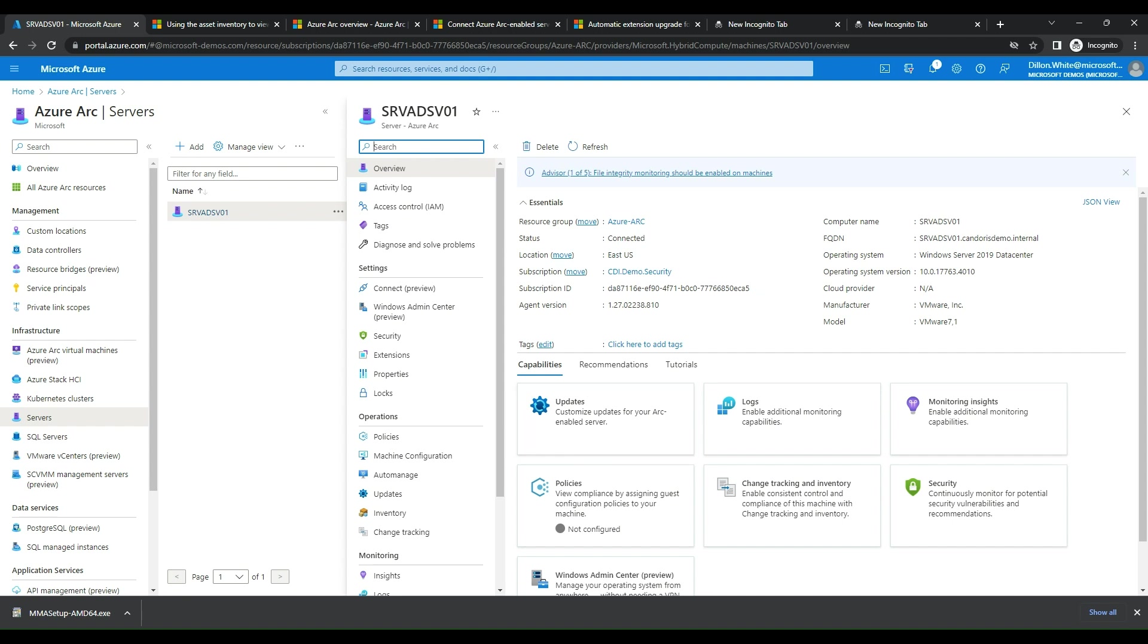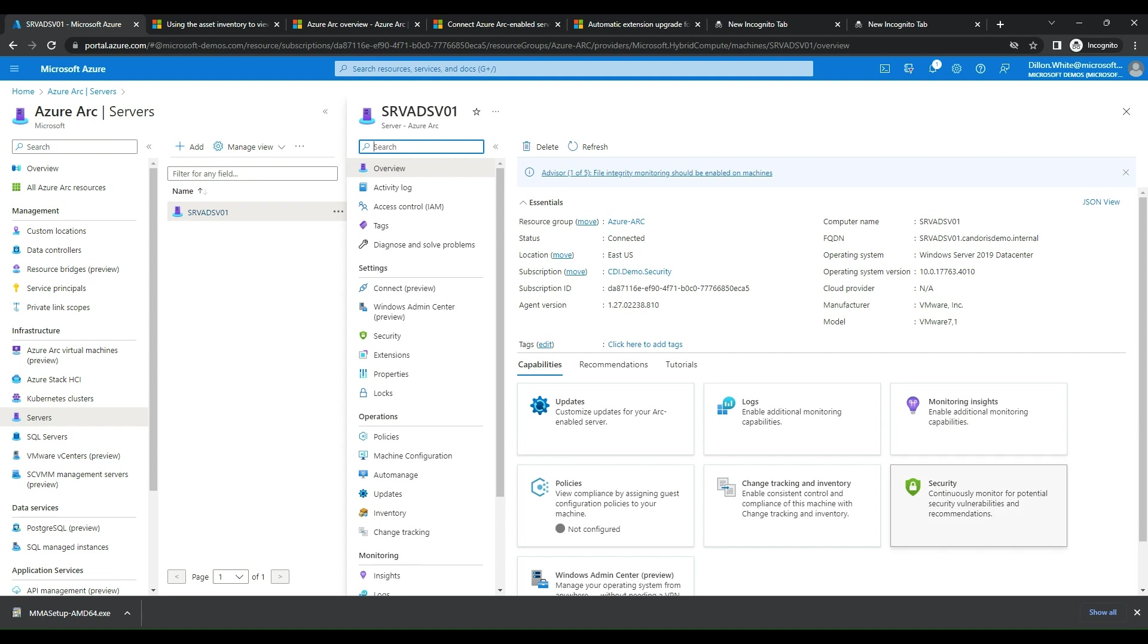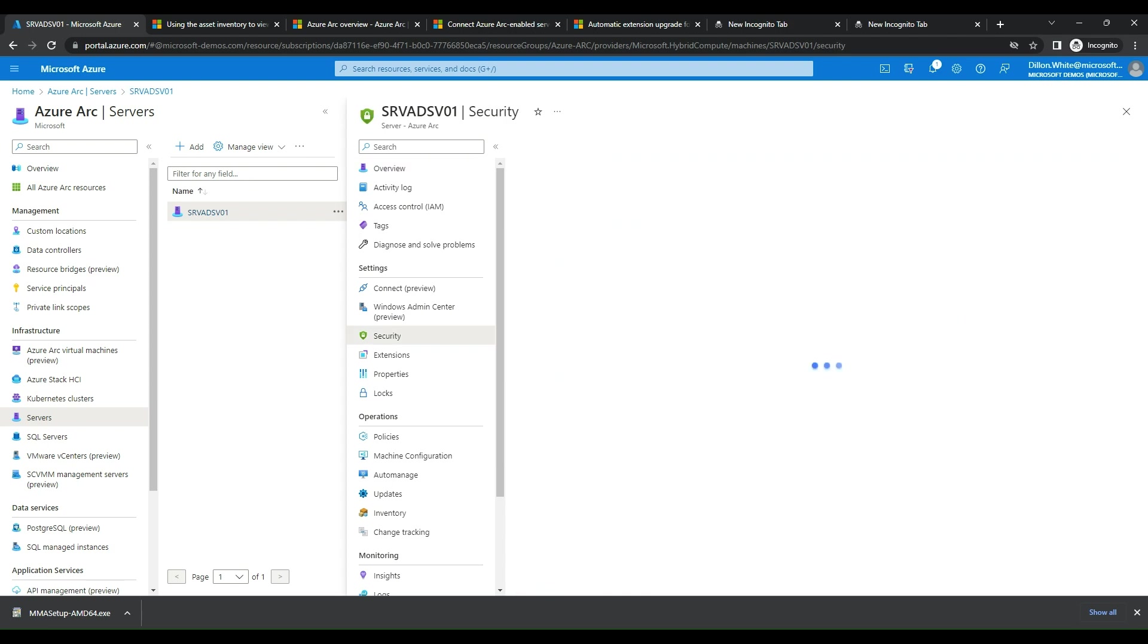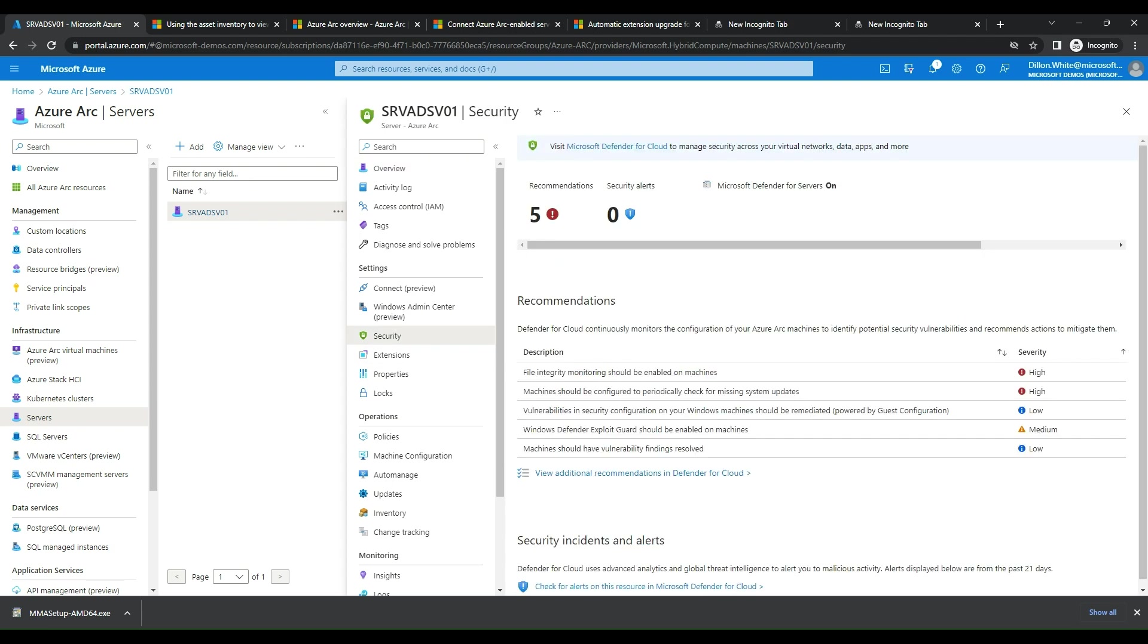We also see some additional capabilities we have around updates, some logs, monitor insights, policies, change tracking, even the Windows Admin Center, which is really cool. But for the purpose of this one, let's go over security and how we can integrate with Defender for Cloud. So we're going to click on security.